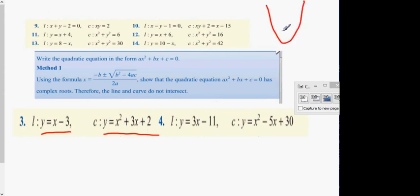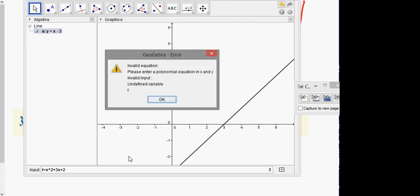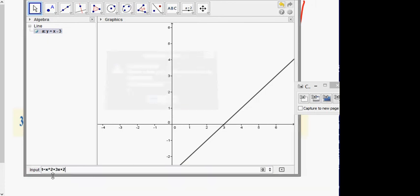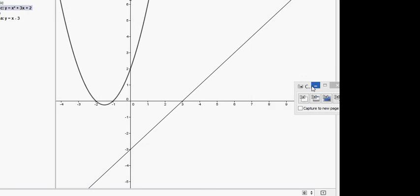You can put it into the calculator and use function mode. Drawing this out: y equals x squared plus 3x plus 2. Now what we have here are two distinctive graphs. What you notice about the graphs is they don't cut each other — they don't intersect.